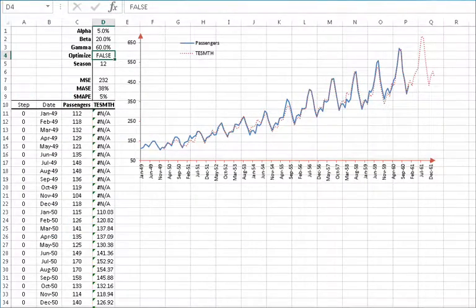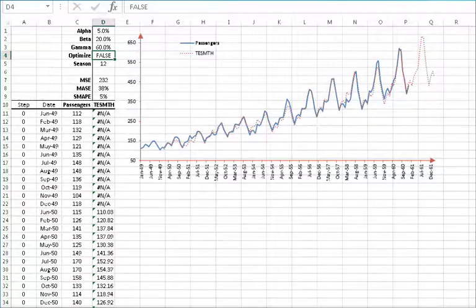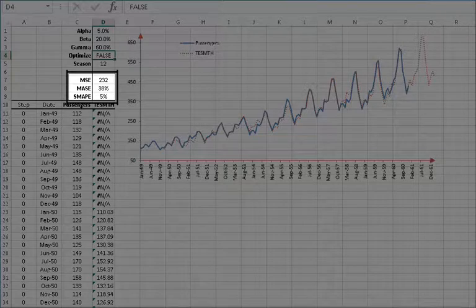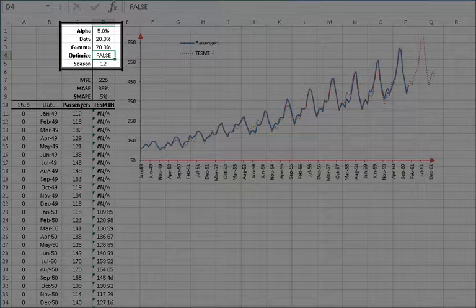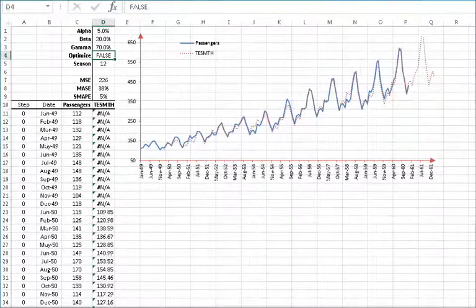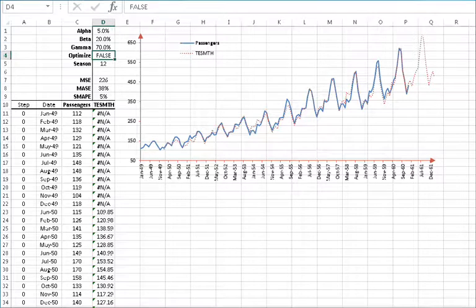Let's try to change the smoothing parameters. Leave alpha at 5%, beta at 20%, and then change gamma to 60%. The mean squared error and mean absolute scaled error show marginal improvement. Let's try changing gamma to 70%. You can see that the mean squared error shows marginal improvement, while the mean absolute scaled error and the mean absolute percentage error remain the same.